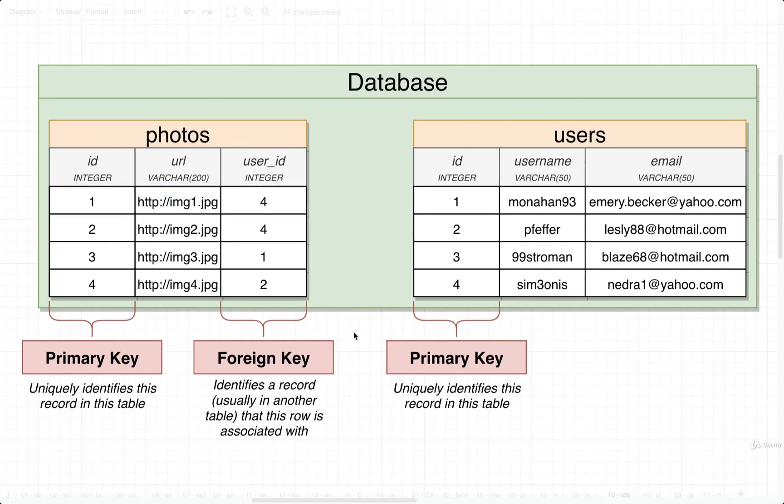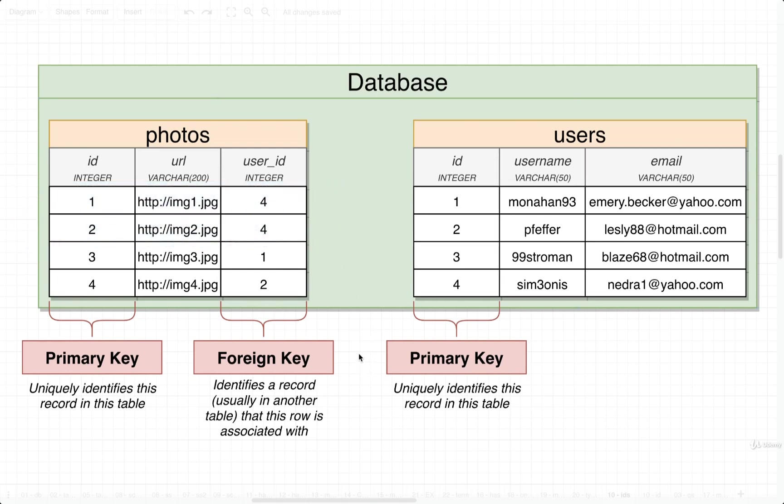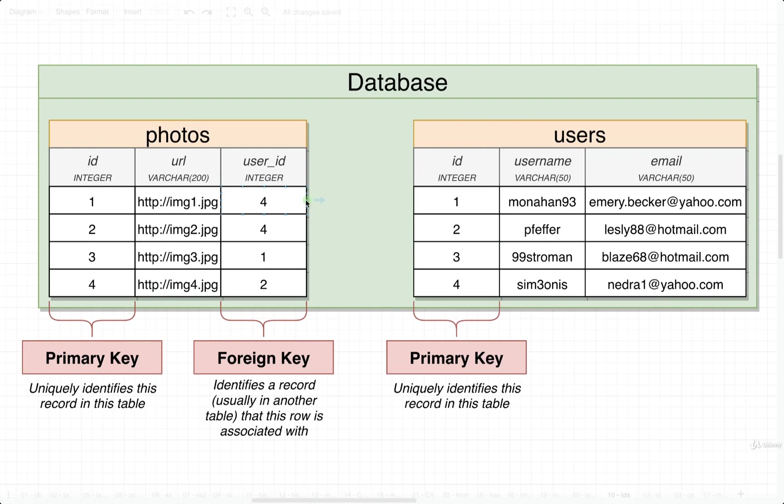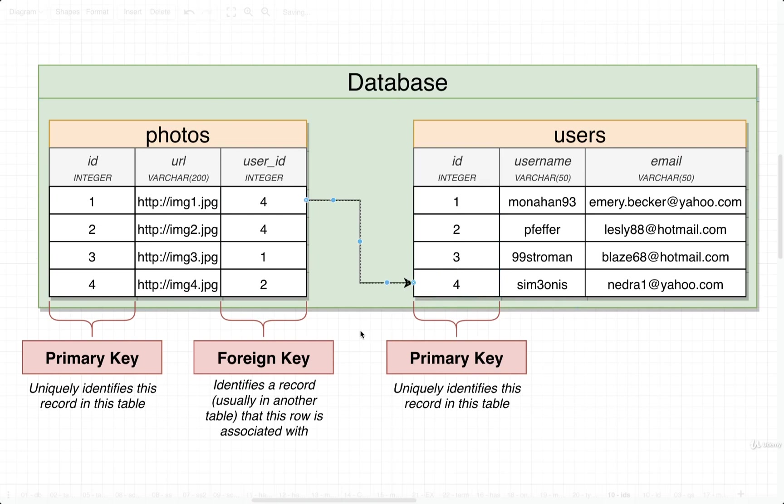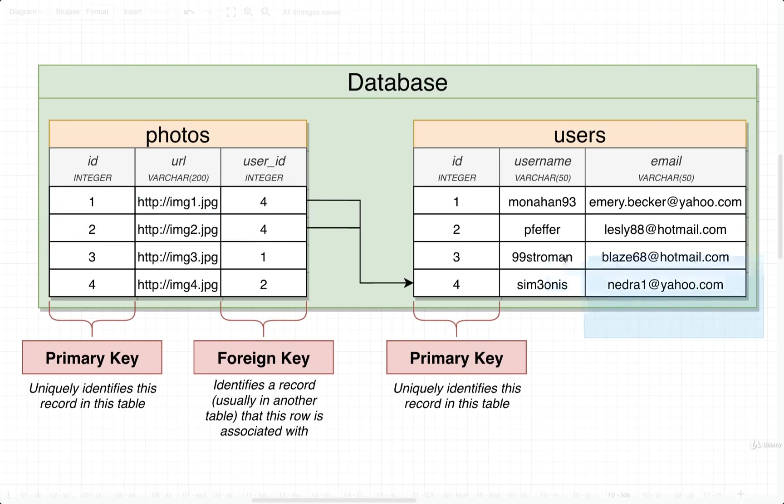So in this case, we would say that this row and the second row right after it belong to or are somehow owned by or somehow related to the user with ID 4. So over here inside of our users table, we have a primary key column as well called ID. So we would look up the user with ID 4 over inside that table. There they are right there. So we've now formed a relationship. We are somehow related these two photos right here to the user with ID 4 right here.